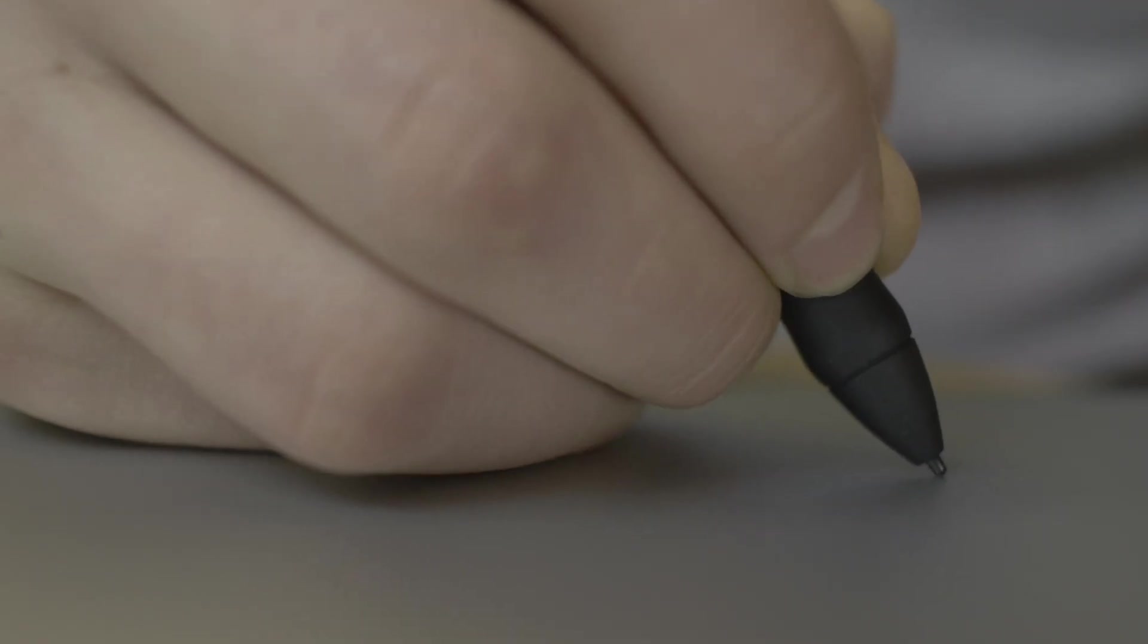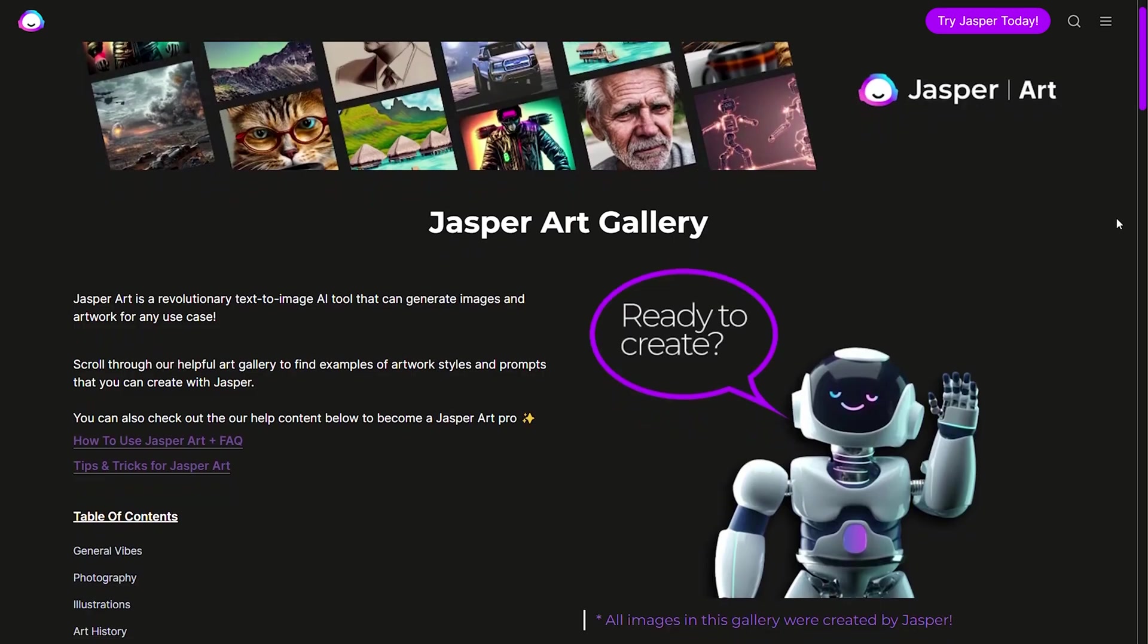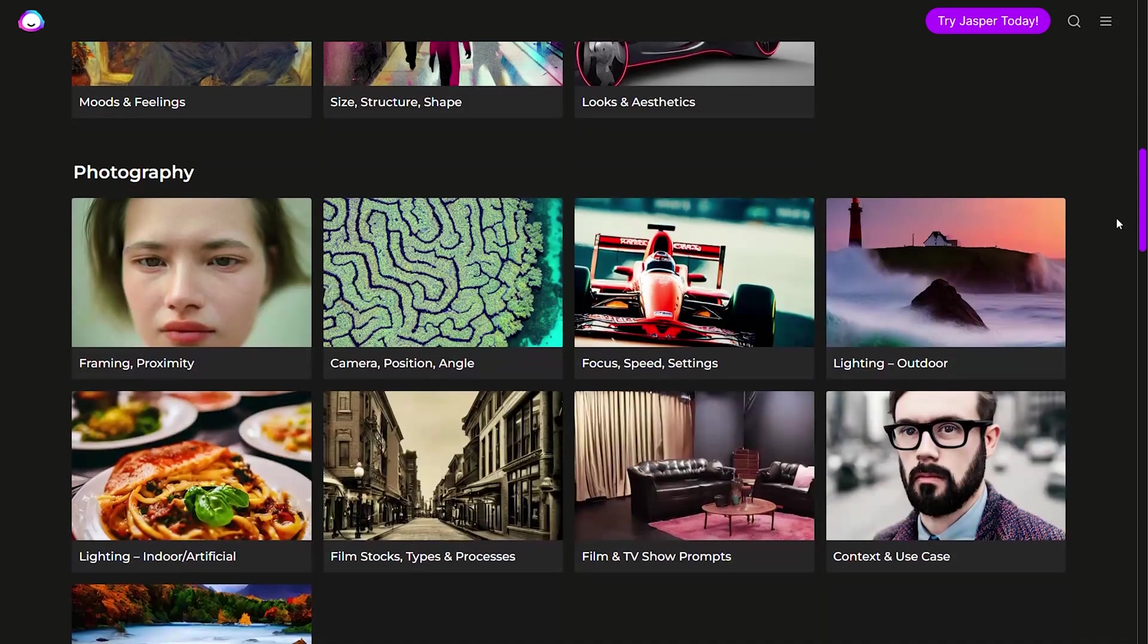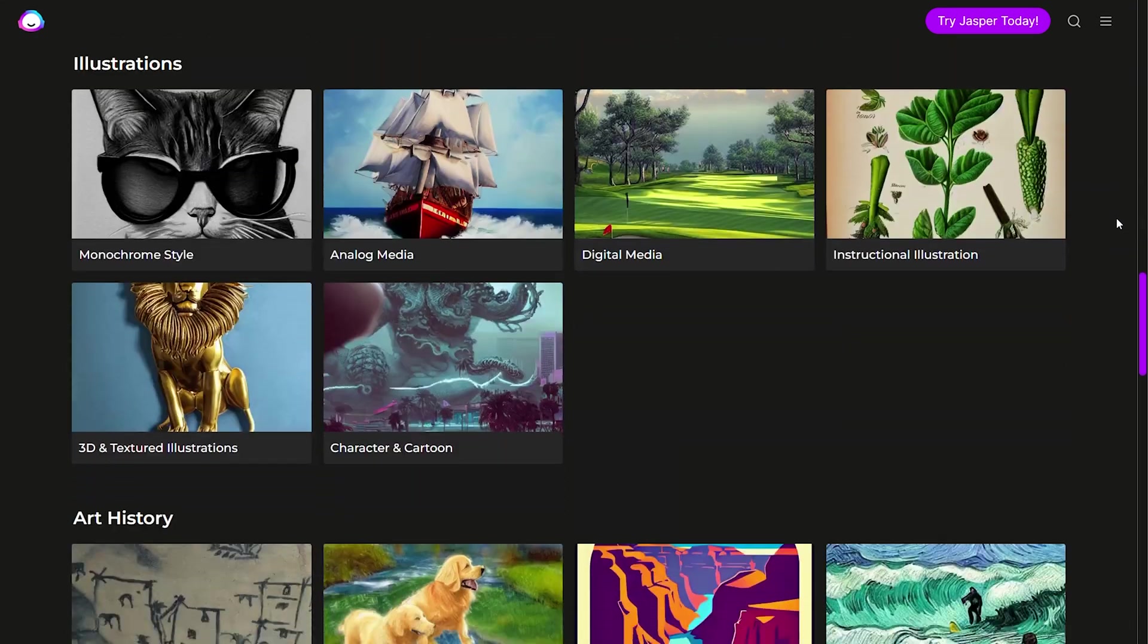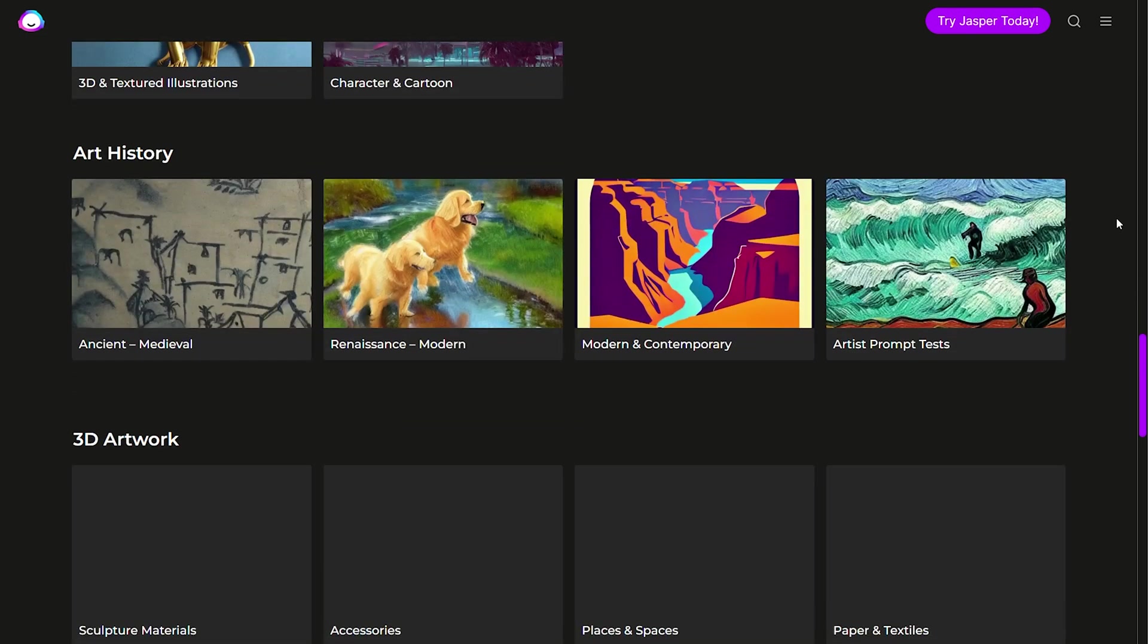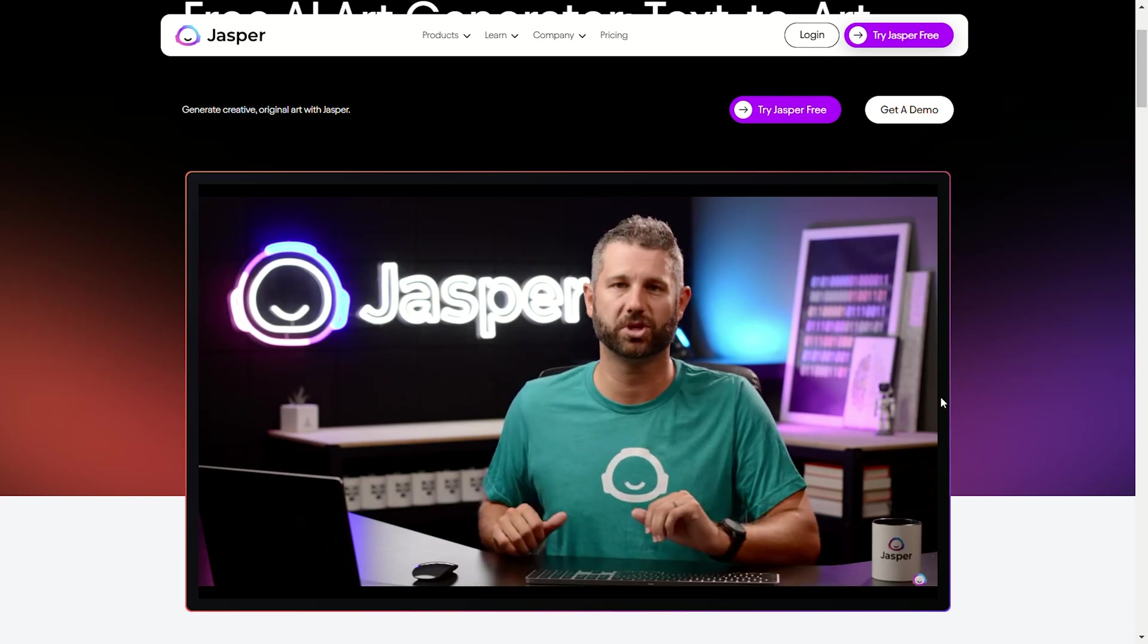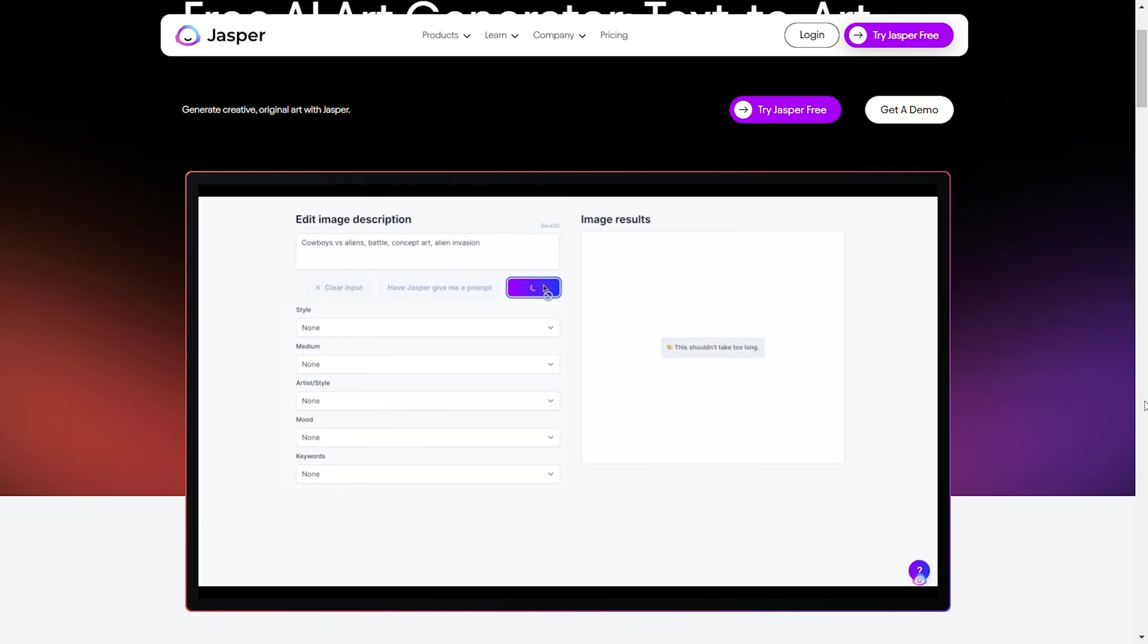I should also point out that Jasper is offering more than just writing tools now. On the Jasper art platform, you can make AI-generated art. If you've heard of platforms like Mid Journey, Dolly, or Stable Diffusion, Jasper art works the same way. All you have to do is type in a few words and the next thing you know, Jasper art gives you your very own images that you're free to use however you'd like.